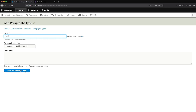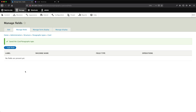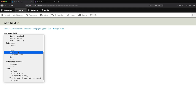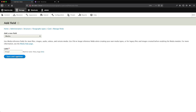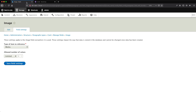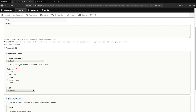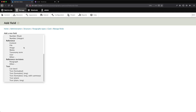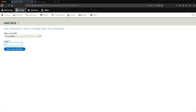Let's jump back into our Drupal site. Go to Structure, Paragraph Types, and we'll create the card paragraph first, as that is the most complex one. Click on Add Paragraph Type and let's call it 'card'. Click on Save and Manage Fields. The first field we'll create is a media field — we'll call it image. Click Add Field, then search for media under reference. If you can't see the media field, make sure you have the media module installed. Give it a label of 'image'. In the reference type, select image as the media type so users can only upload images.